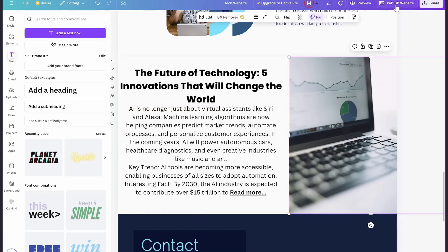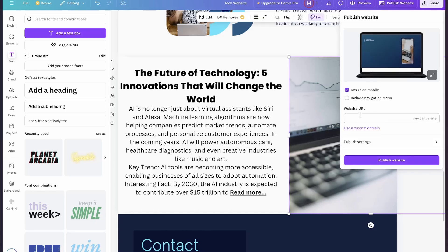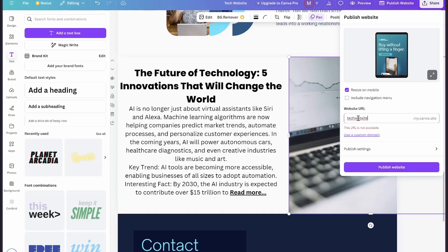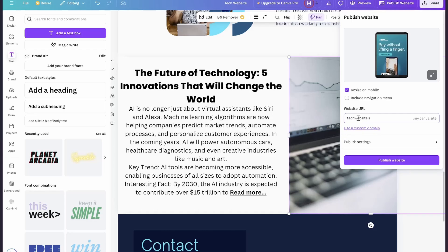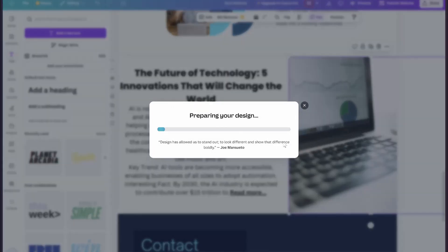Once your blog post is ready, simply click on 'Publish website' and enter the URL of your website — you can just enter the name of your website here. Once you do that, simply click on 'Publish website' and wait while it prepares your design.